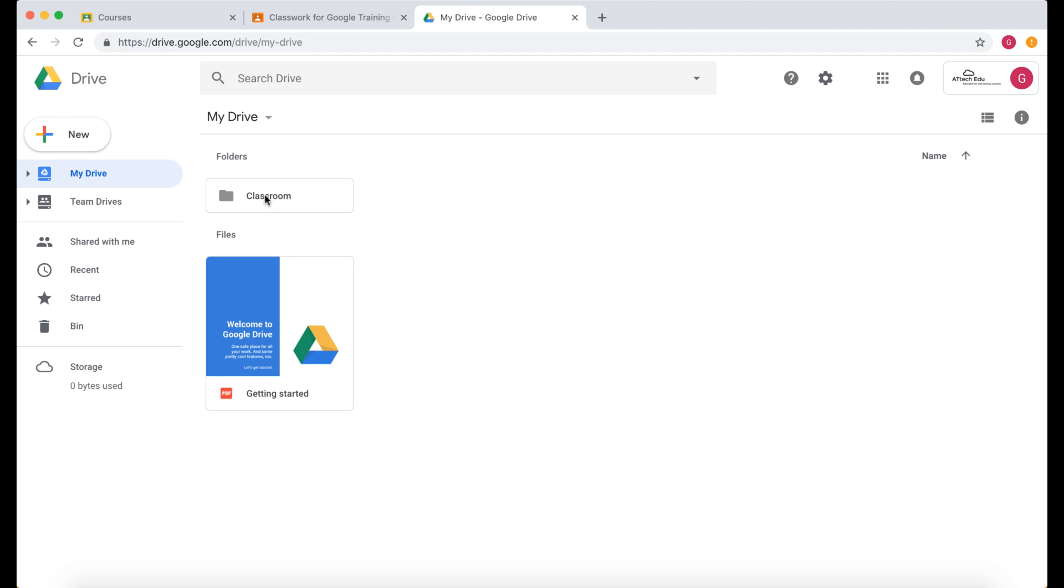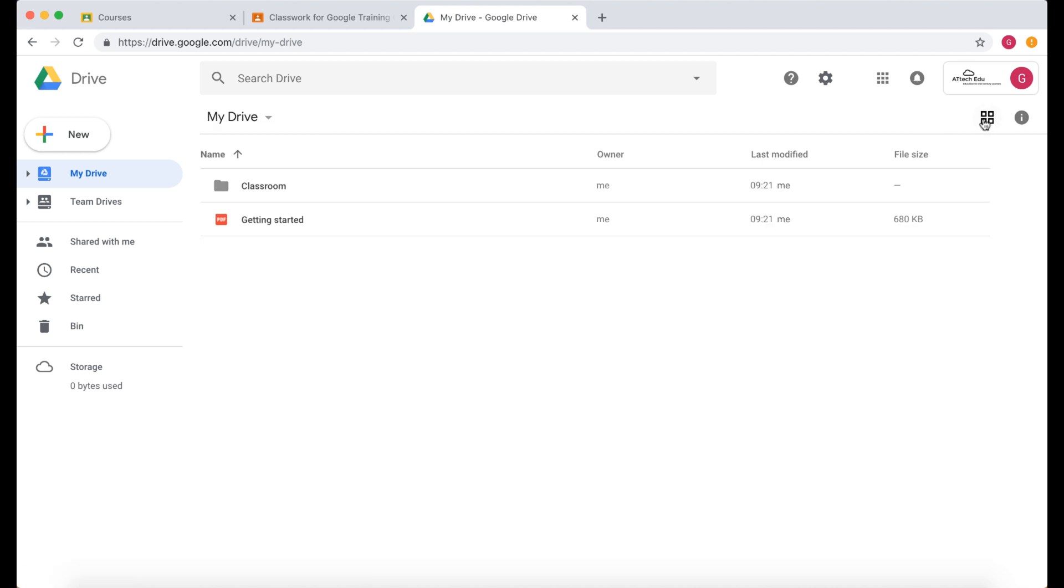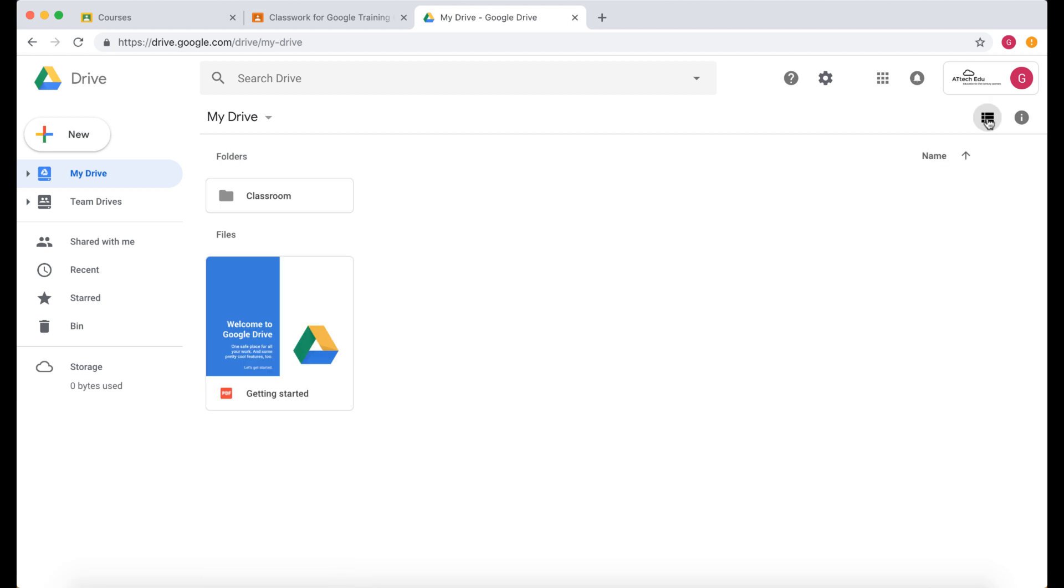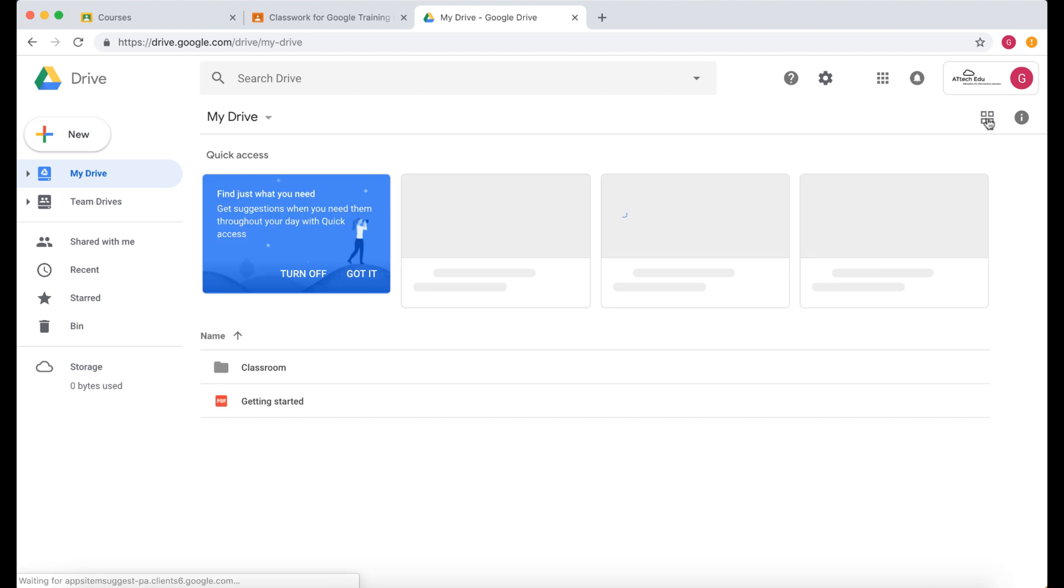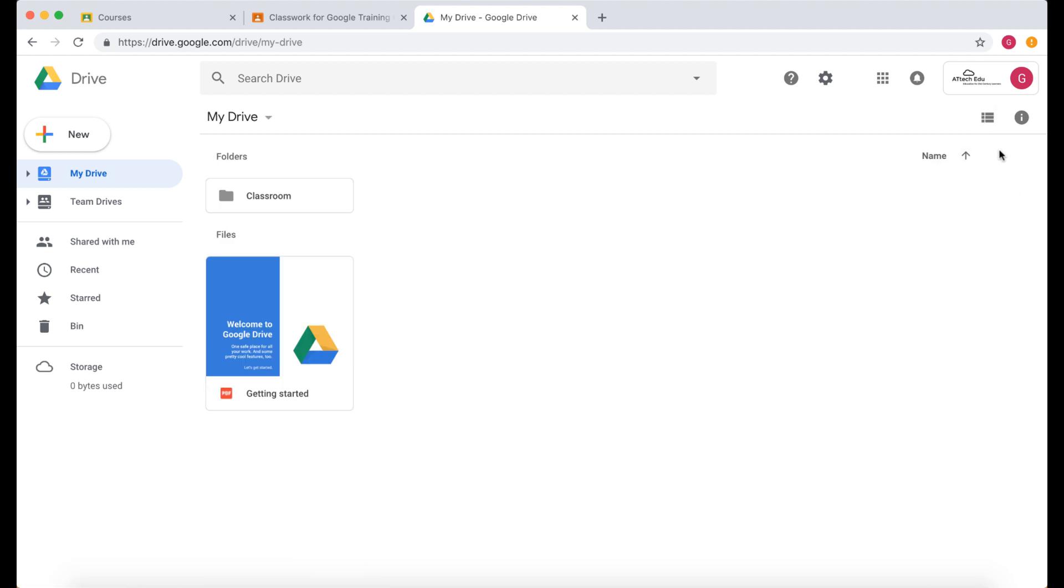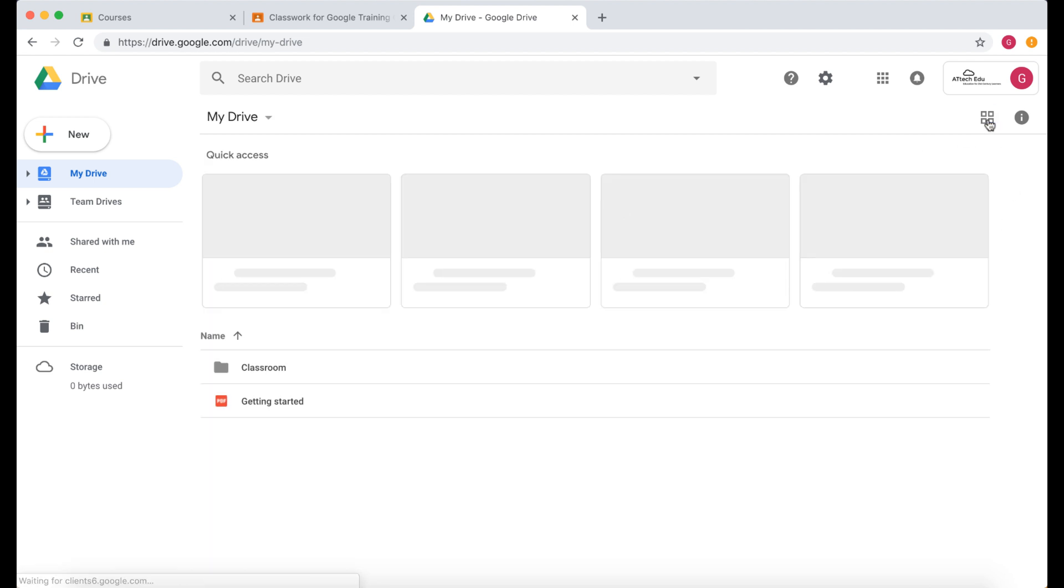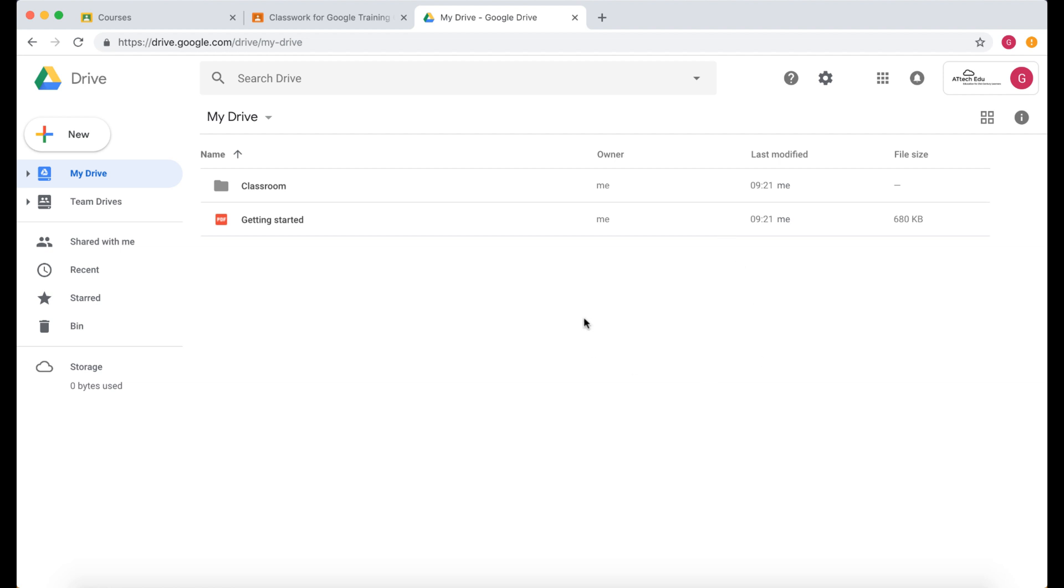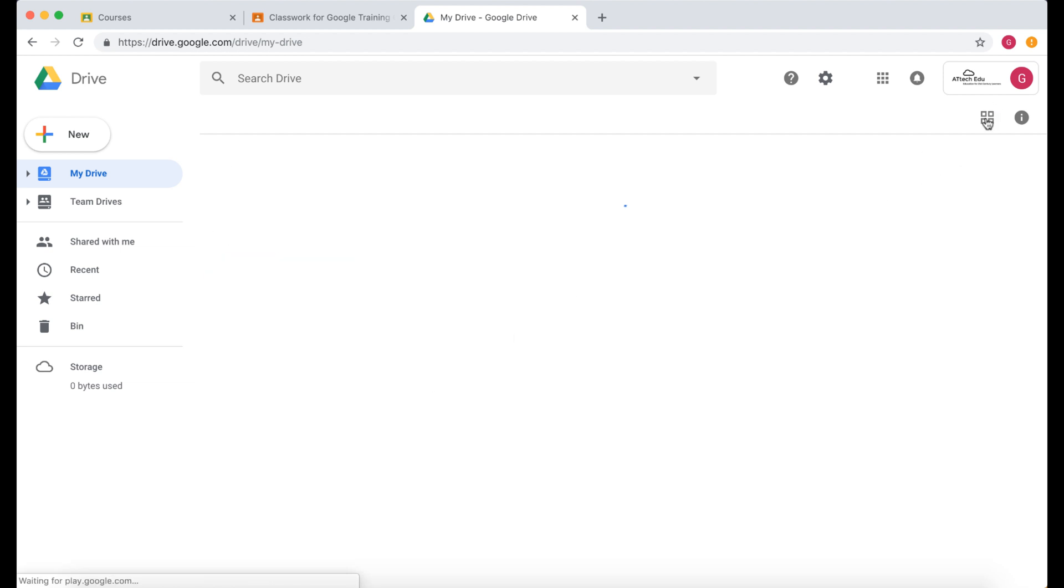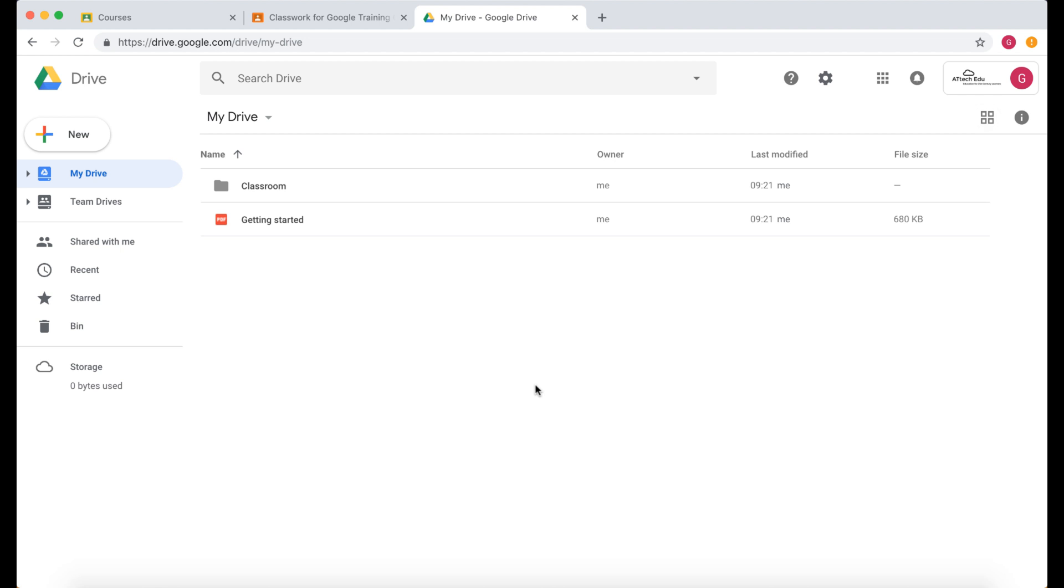This classroom folder we'll come back to later because this is created once you join Google Classroom. I can list this or I can show it as icons by clicking on this button in the corner here which will take me to either list or icon view. So I like to have it on list view.